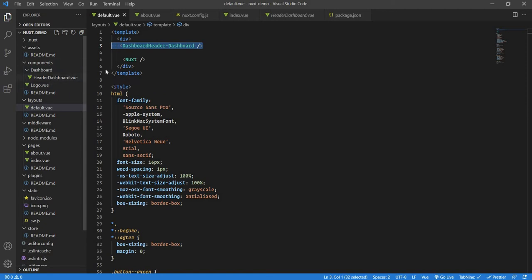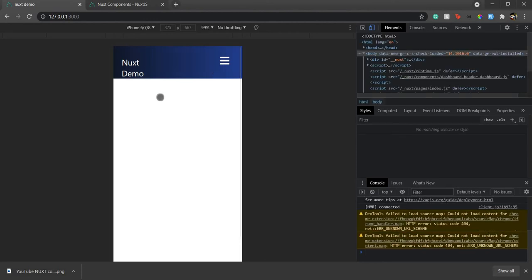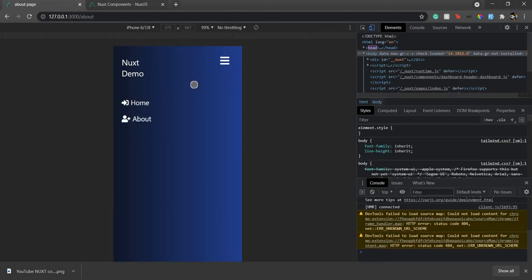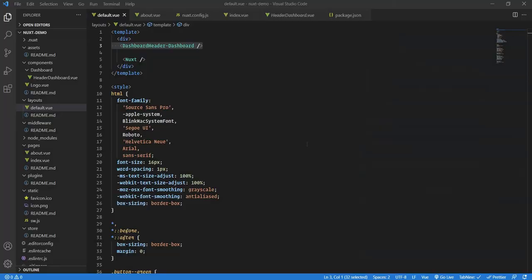Now let's see how to make the component collapsible. If you remember in the last video we were having an issue — when we go to a new link it's still there, it doesn't get collapsed. So how do we make it collapse? What exactly is the concept of watch or watcher?